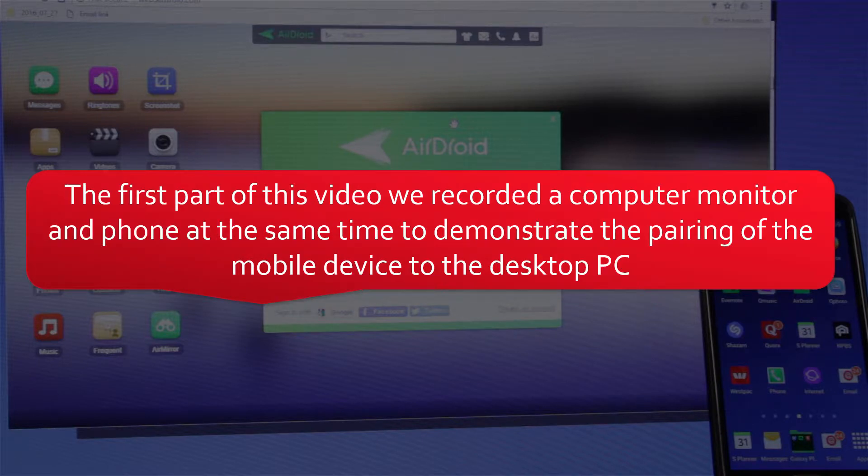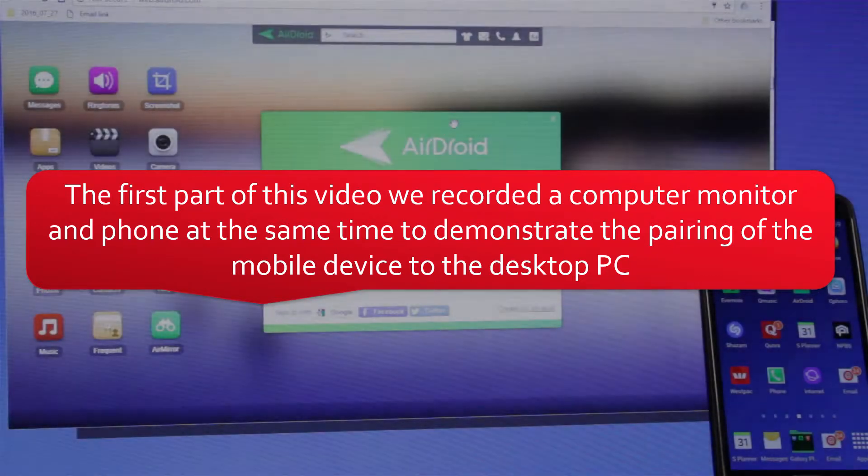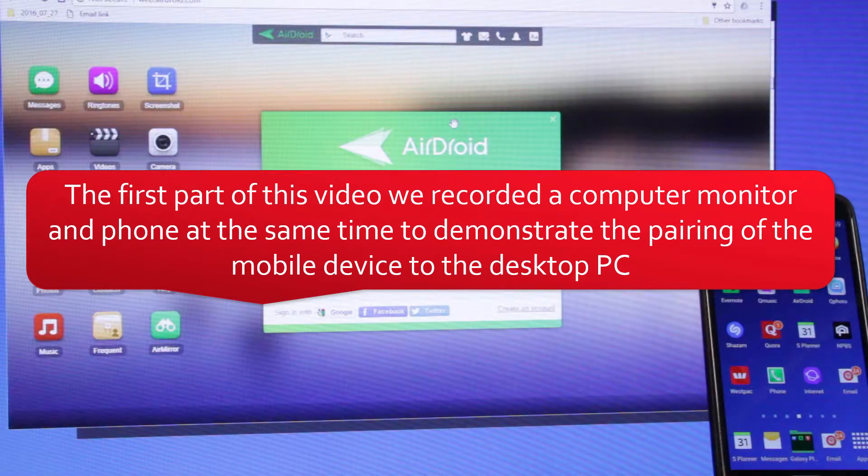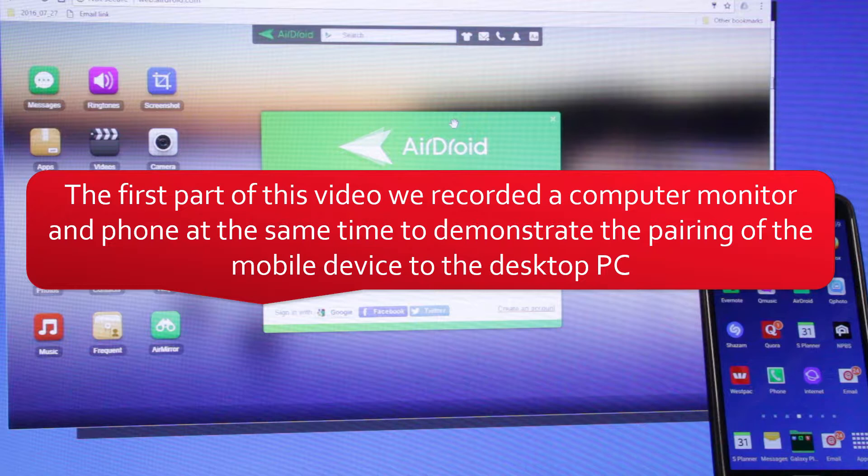In the first part of this video, we filmed a computer monitor and phone at the same time to demonstrate pairing the mobile device to the desktop PC.